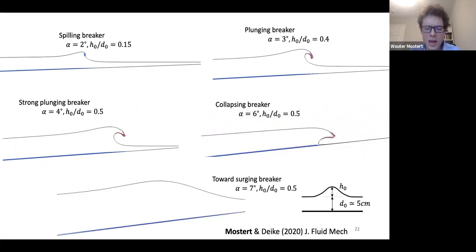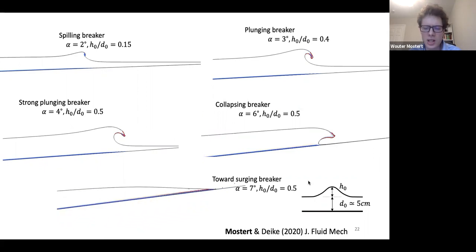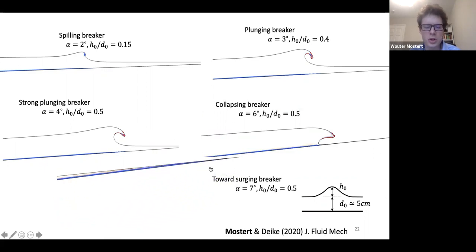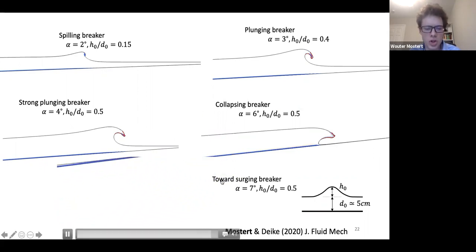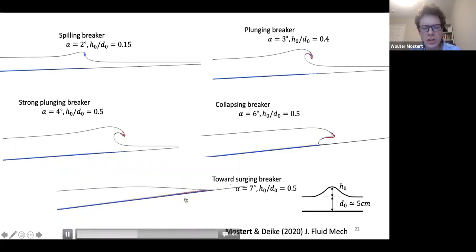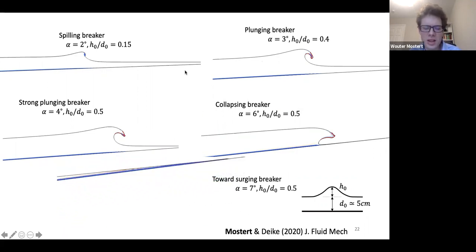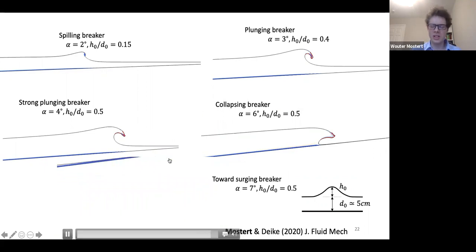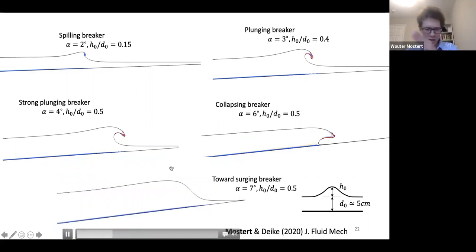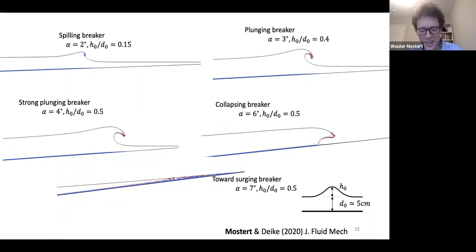At very high slopes, at any amplitude, you get surging breakers — these don't overturn in the same way; they simply surge up the beach.